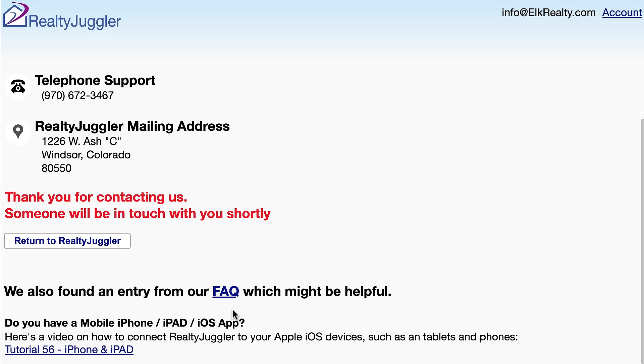In my case, the answer is exactly what I was looking for. I can click on the video link for instructions on how to synchronize my smartphone with RealtyJuggler. Since I submitted a ticket, I will also get a call from the RealtyJuggler technical support staff as well.